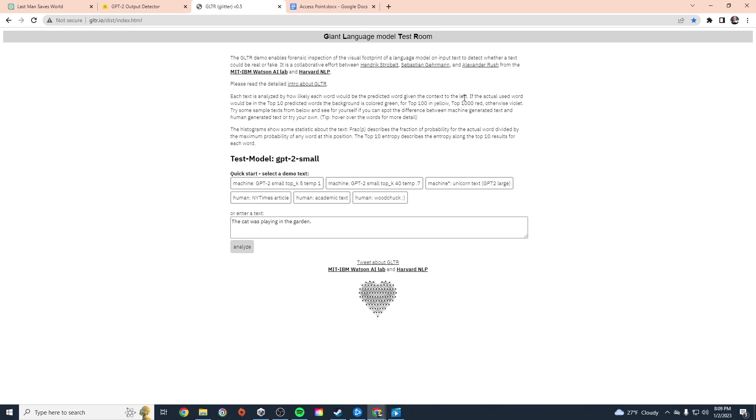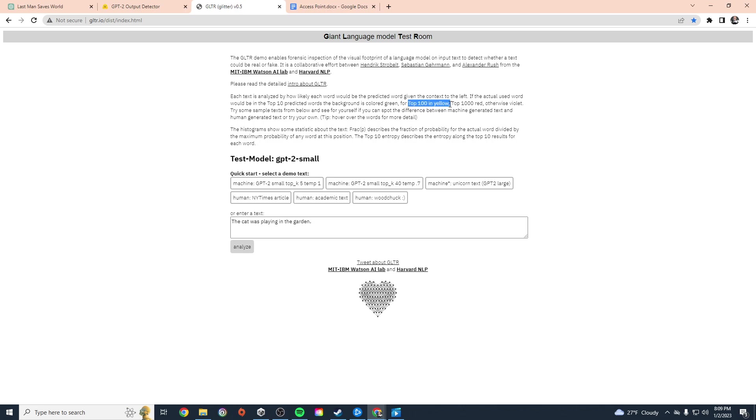So it looks at the word before it, and then it looks at the top 10 predicted words in that background. If that word was in that top 10 list, then it's colored green. If it's in the top 100, it's colored yellow. Top 1000 is red, otherwise it's violet or purple.